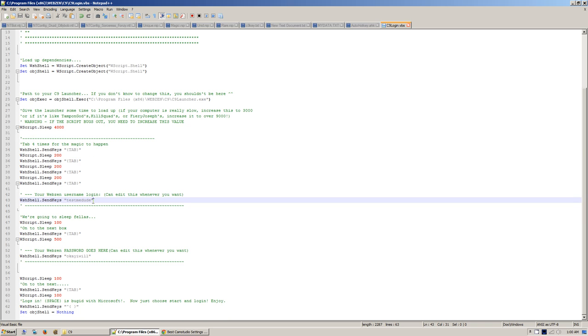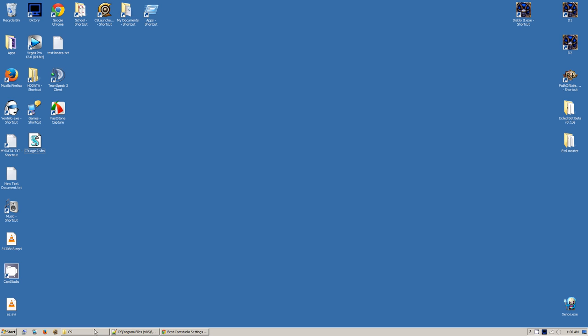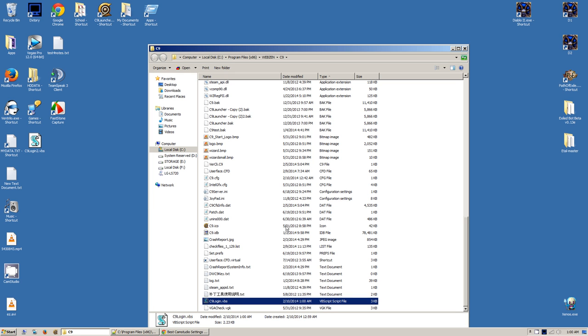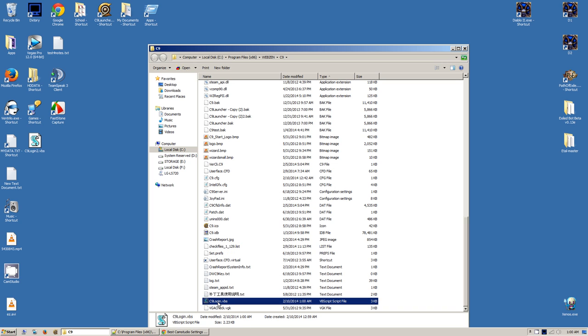The Webzen username, you want to change testmedude to whatever your username is, and then whatever password you have right here, you change it. Now Ctrl+S and you save the file. So you want to right-click it, you can double-click it now if you want.